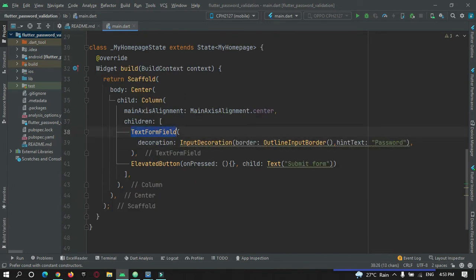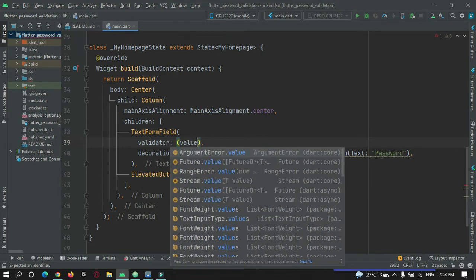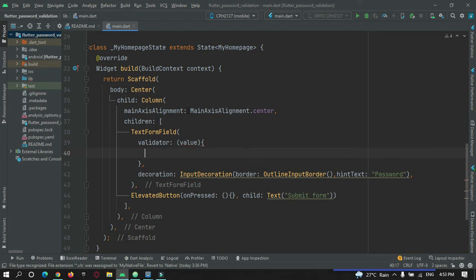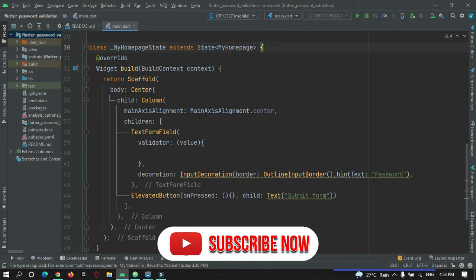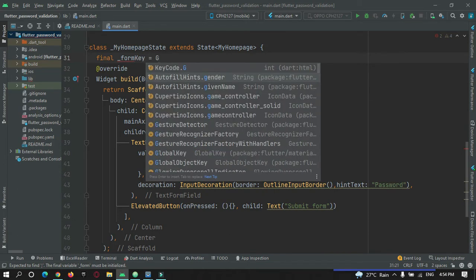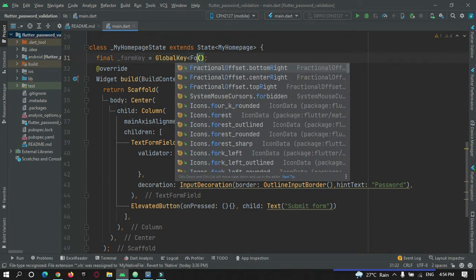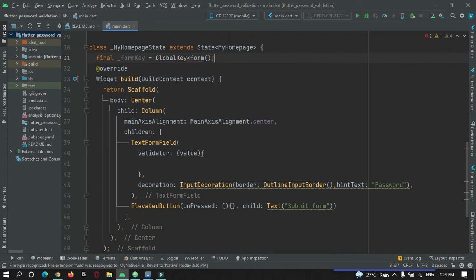Now I want to validate this text field. There is a property in TextFormField called validator which will contain the value that the user has entered — the password. To activate this text field validator I must add a GlobalKey. So let me create a GlobalKey of type FormState: final formKey = GlobalKey<FormState>().